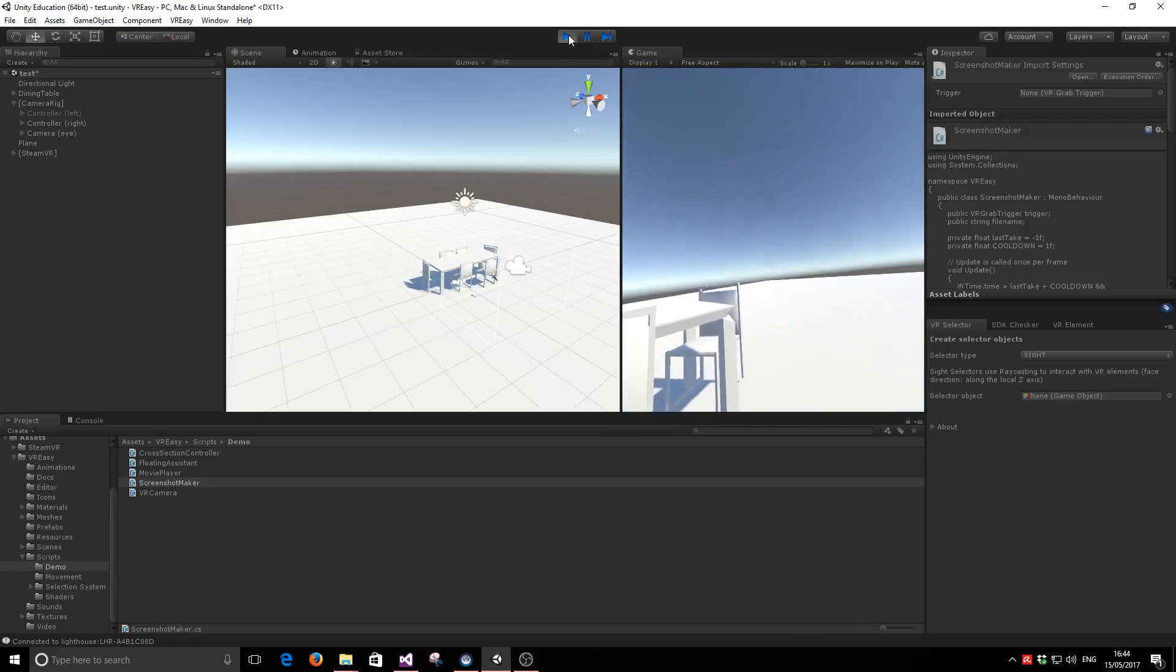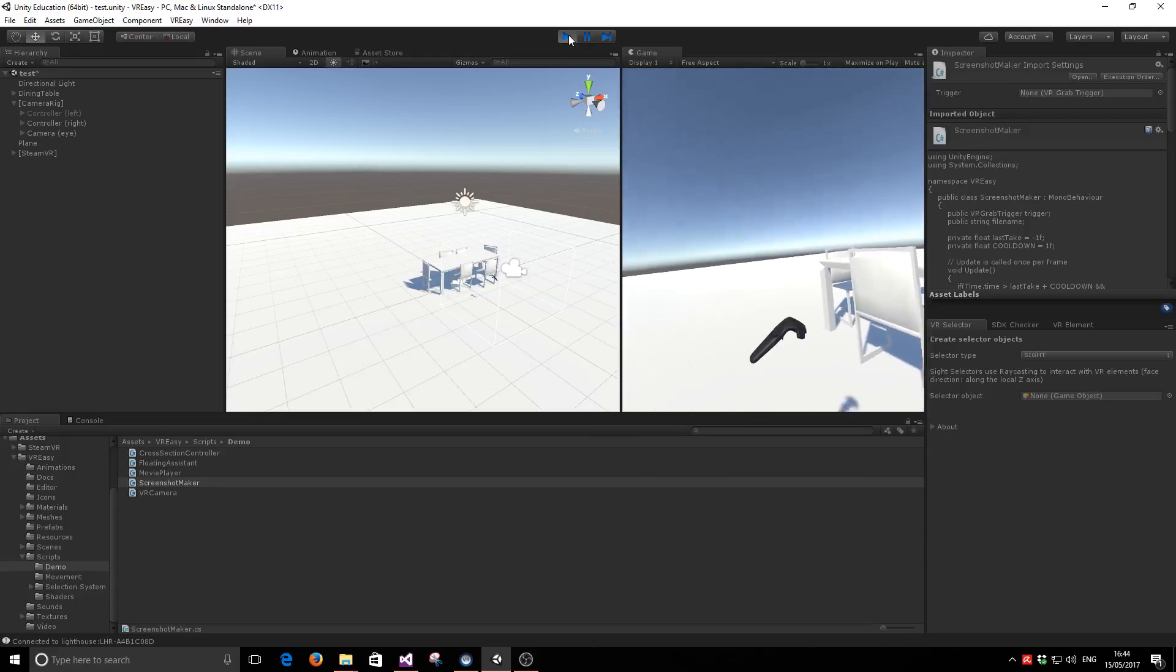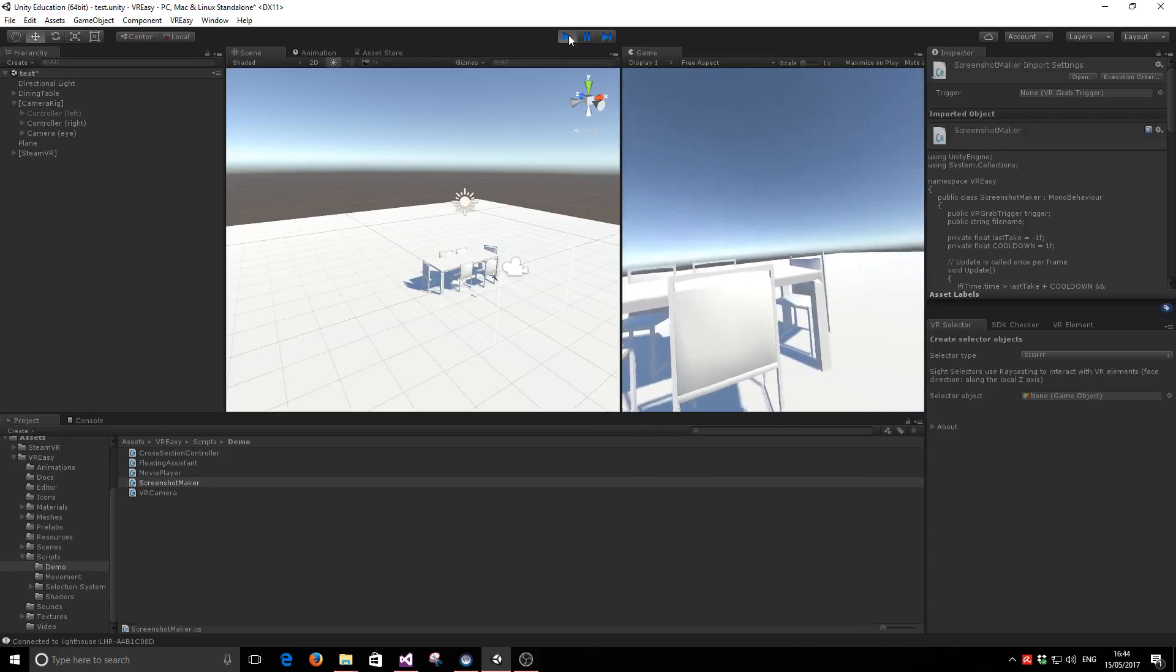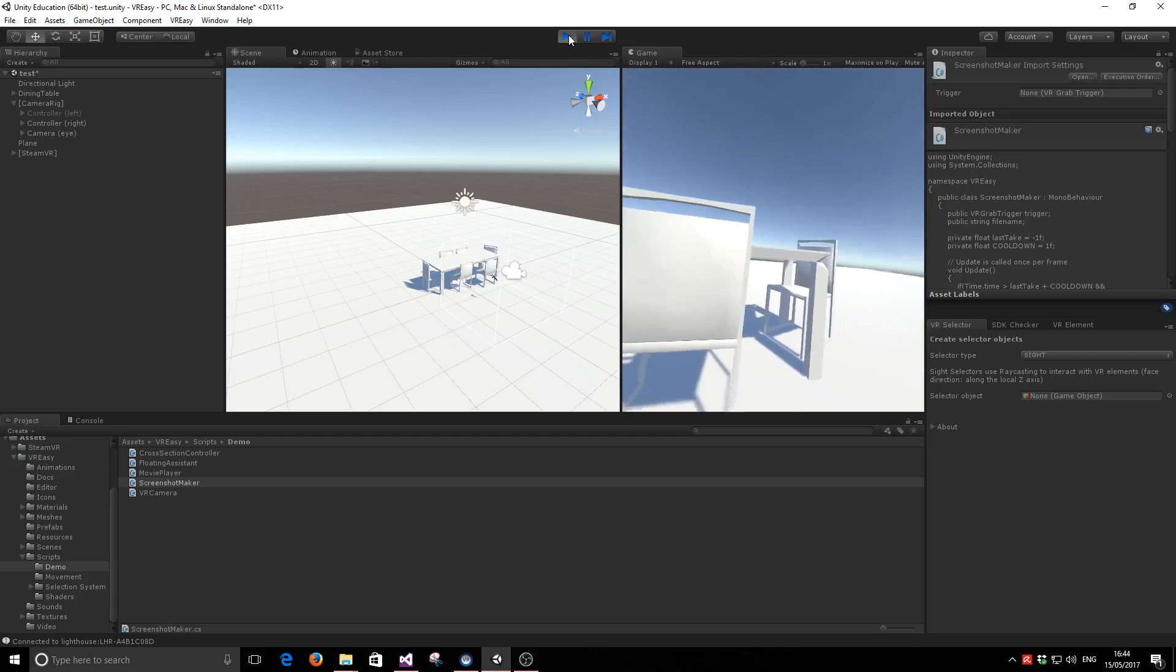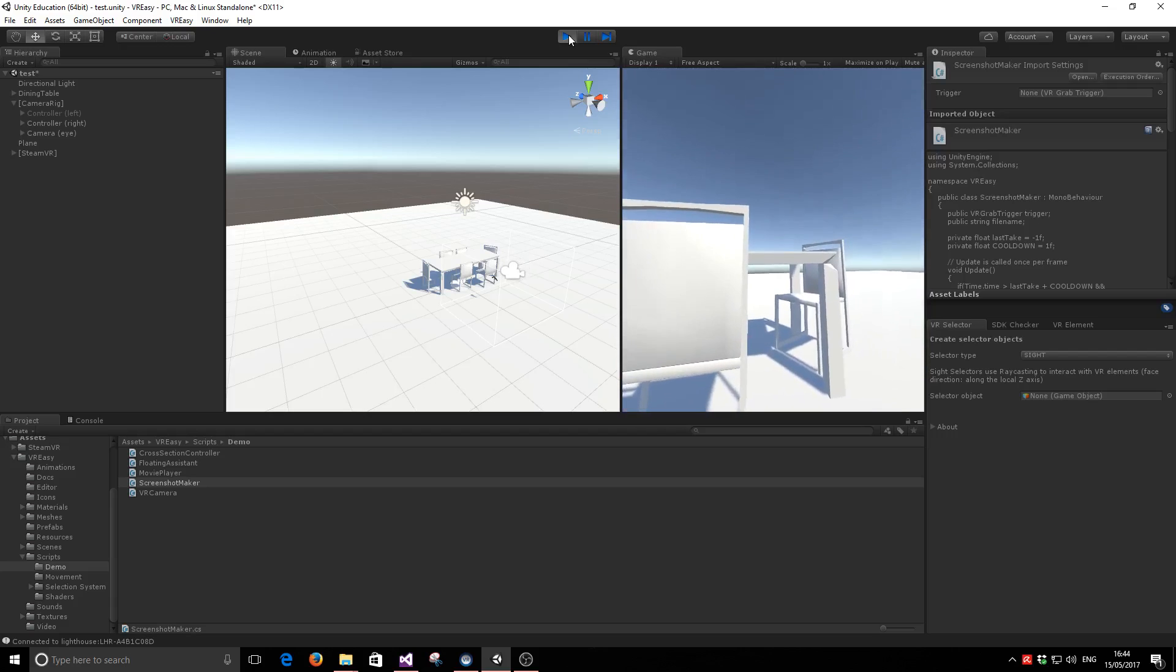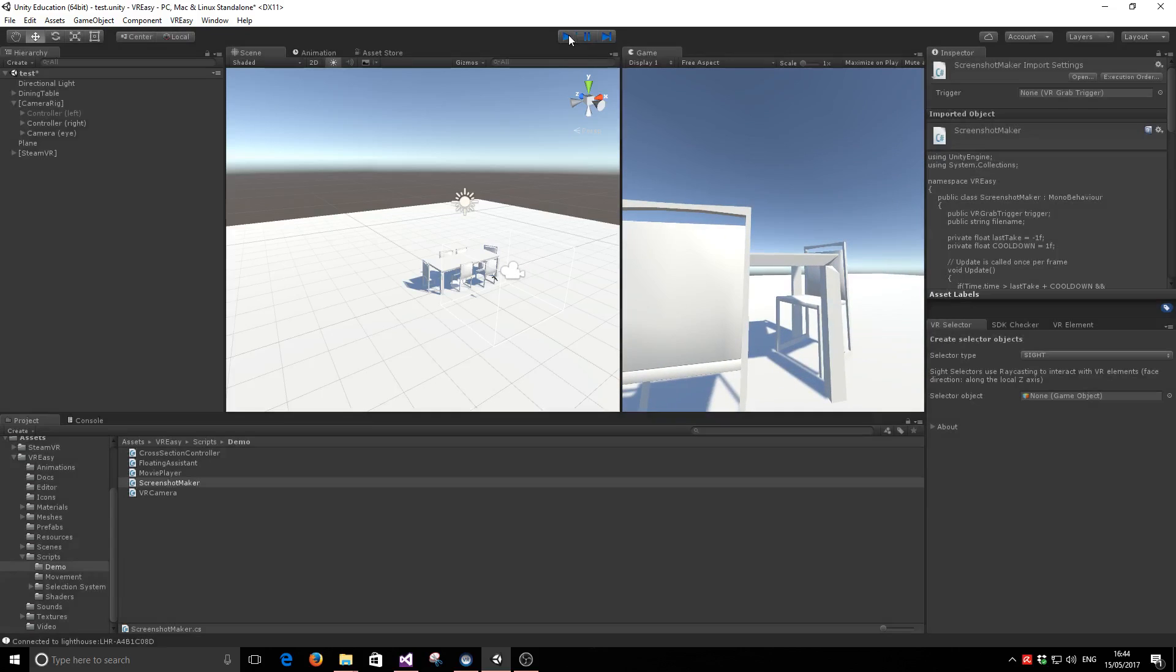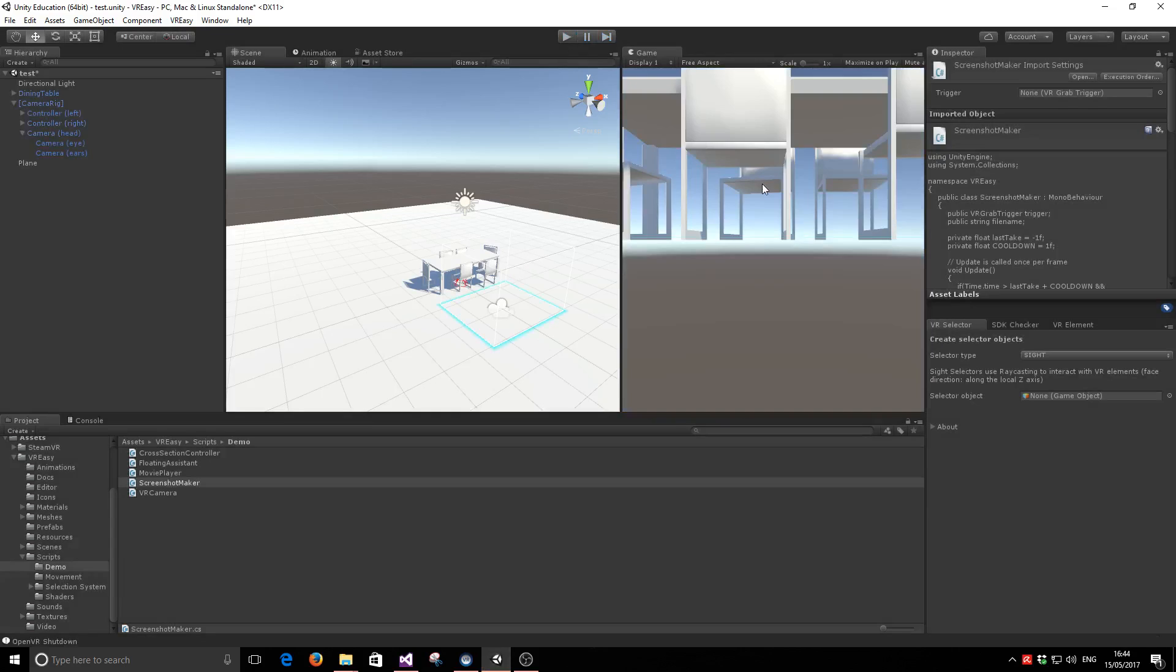Wouldn't it be nice if we could take screenshots of our VR world? That's exactly what we've done with VR Easy 1.2. We've included a new functionality to make screenshots in your VR world actioned via a trigger.